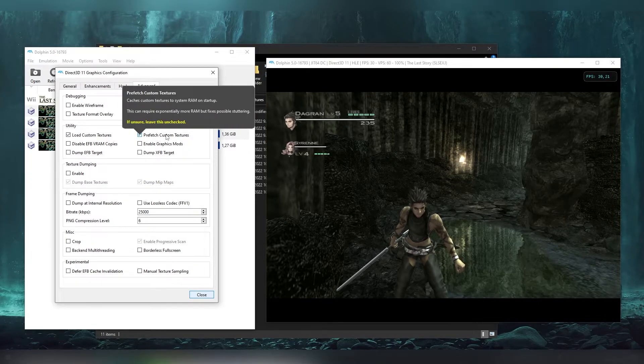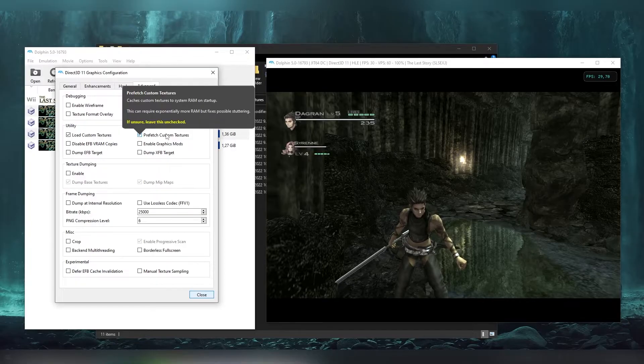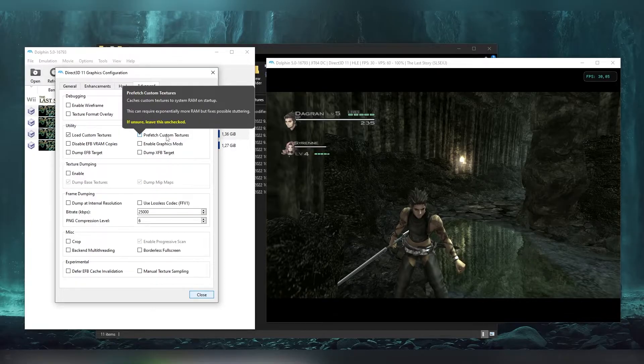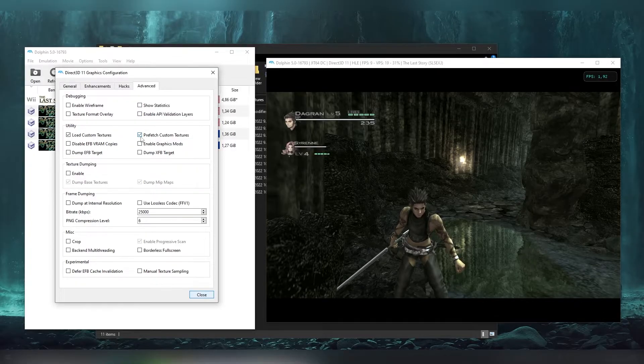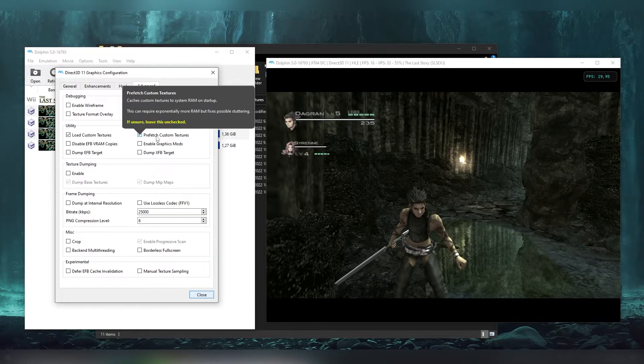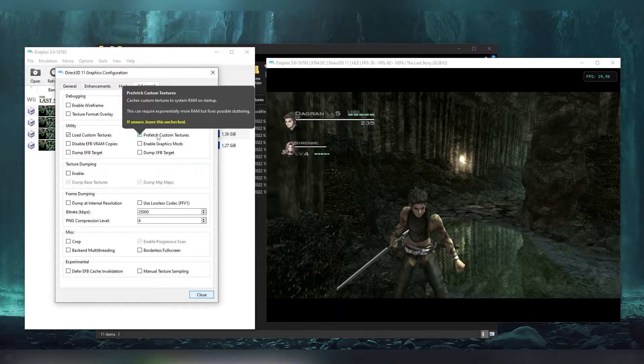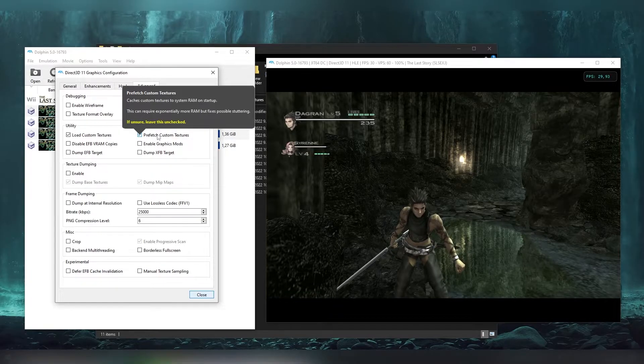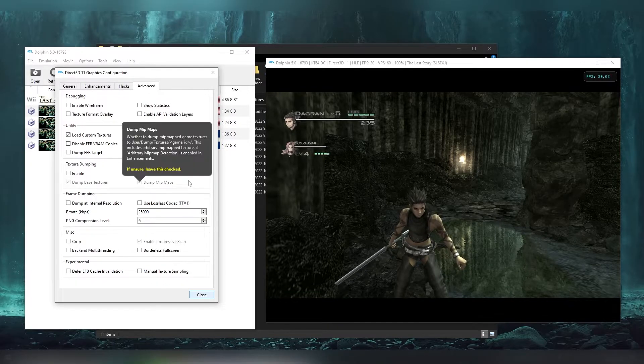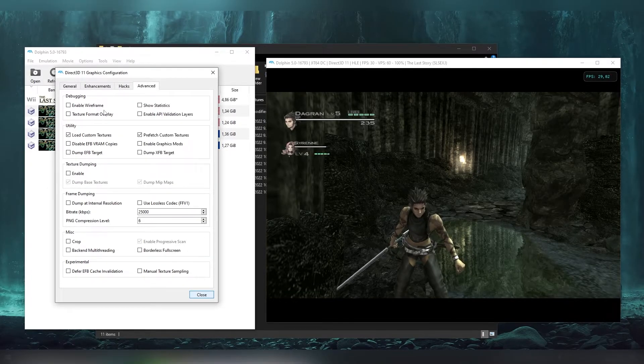So you can actually enable this. And you can have this prefetch custom textures when it does it when the game starts. This is for if you have a really bad PC then you want to maybe toggle this off. But fundamentally I really recommend this. It's kind of like fixes the possible stuttering.